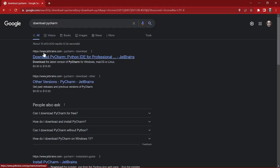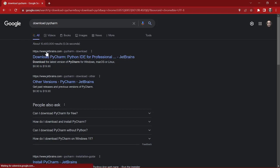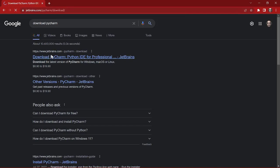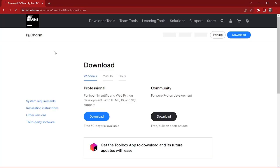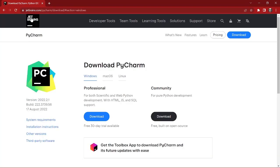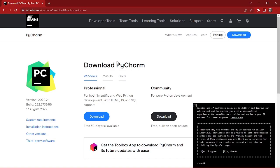PyCharm is from JetBrains, so I'm going to click and enter this website. This is the official website of JetBrains.